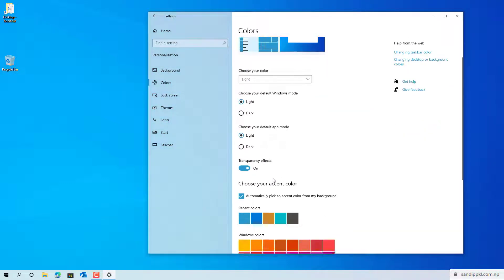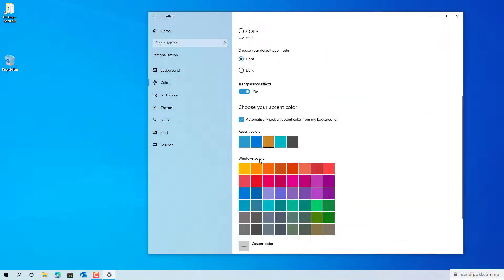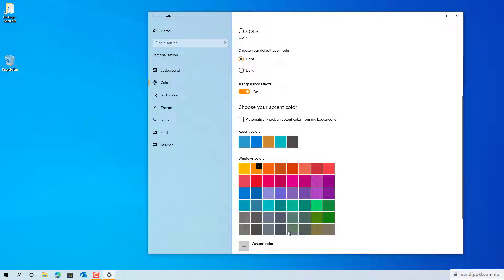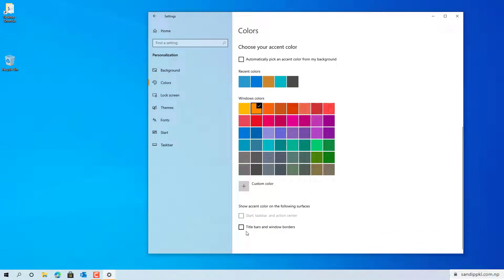In the light mode, you can choose any color from here. You can also change the title bar and window border colors. Let's check this out.